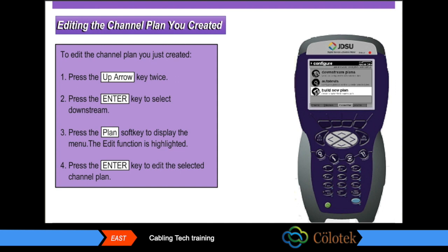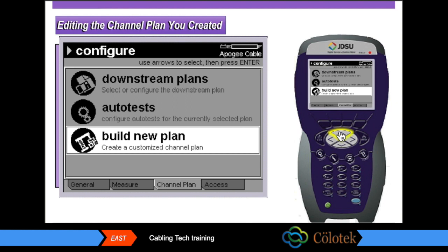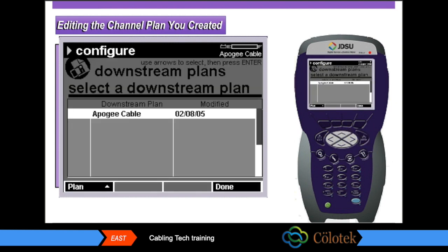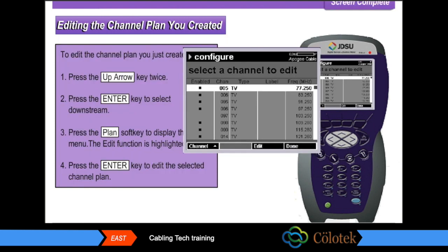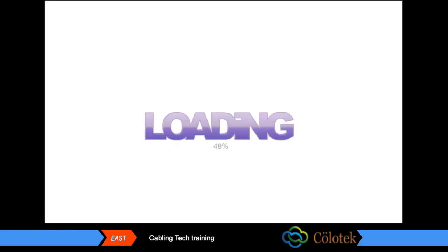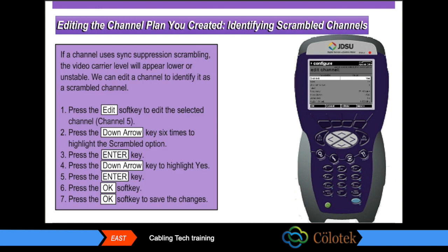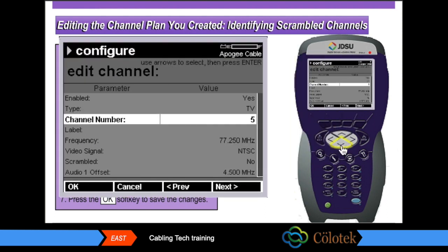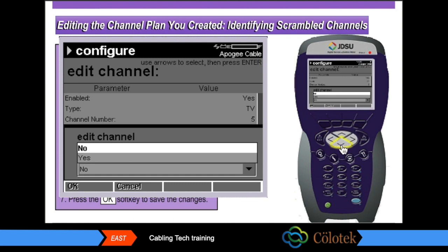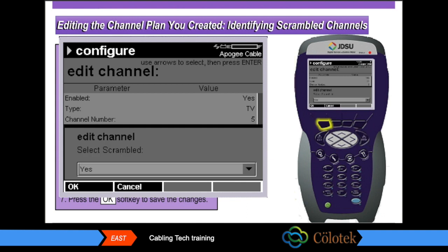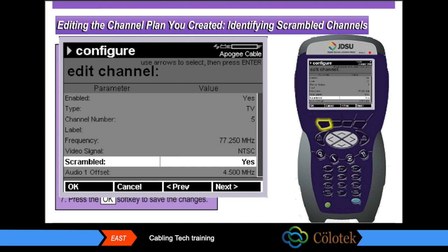To edit the channel plan you just created, press the up arrow key twice, press the enter key, press the plan soft key, then press the enter key. If a channel uses sync suppression scrambling, the video carrier level will appear lower or unstable — edit the channel to identify it as a scrambled channel. Press the edit soft key, press the down arrow key six times, press the enter key, press the down arrow key to highlight yes, press the enter key, and press the OK soft key.